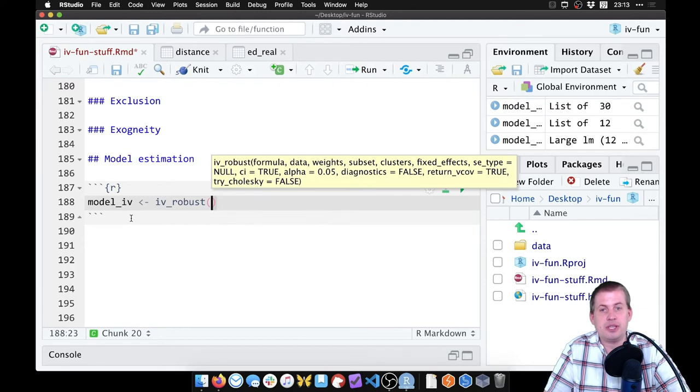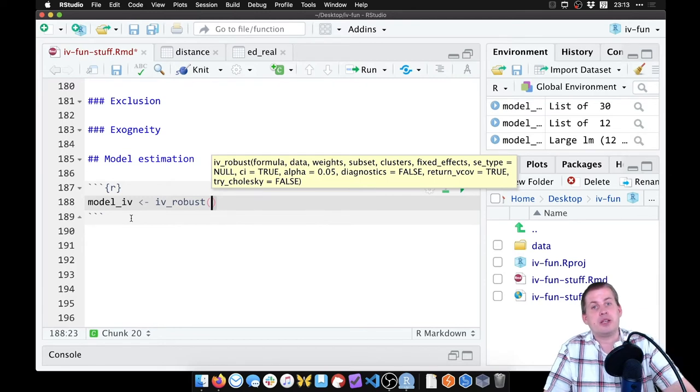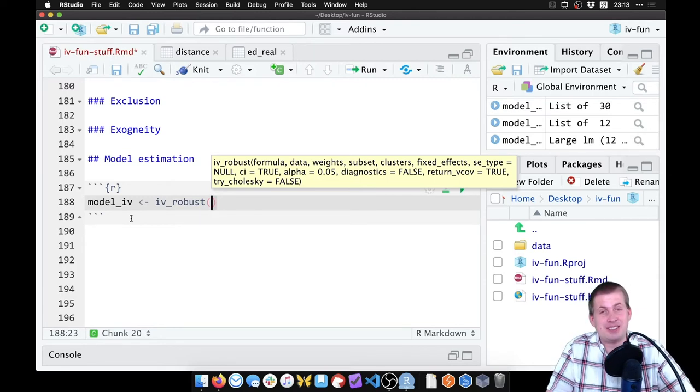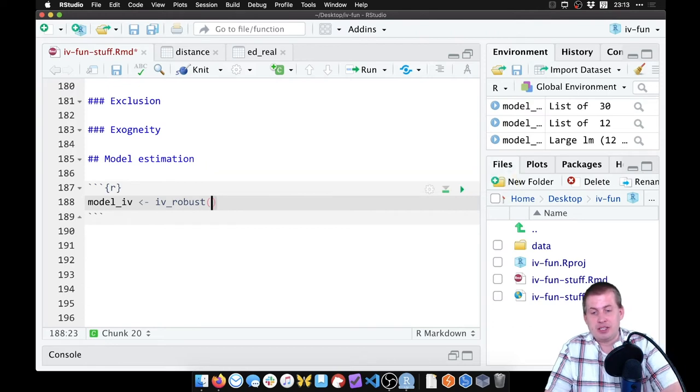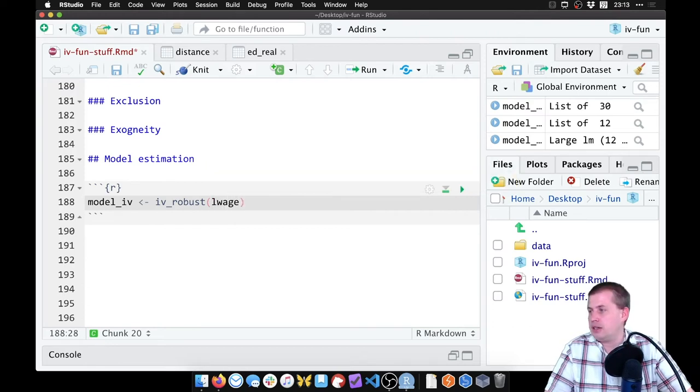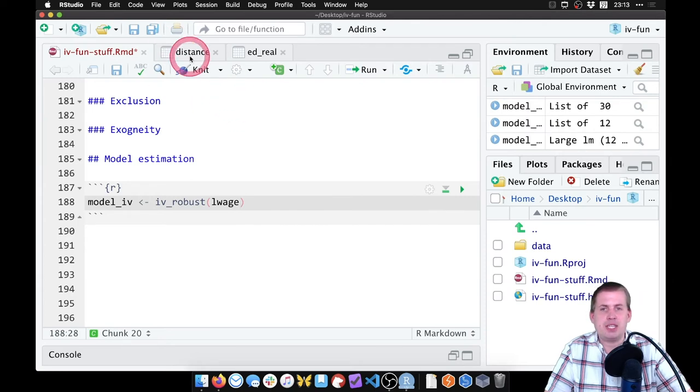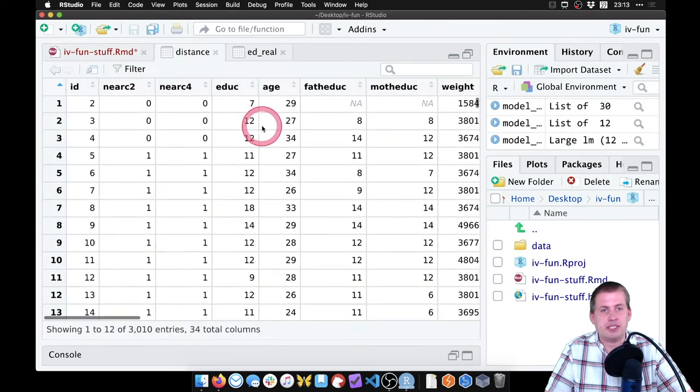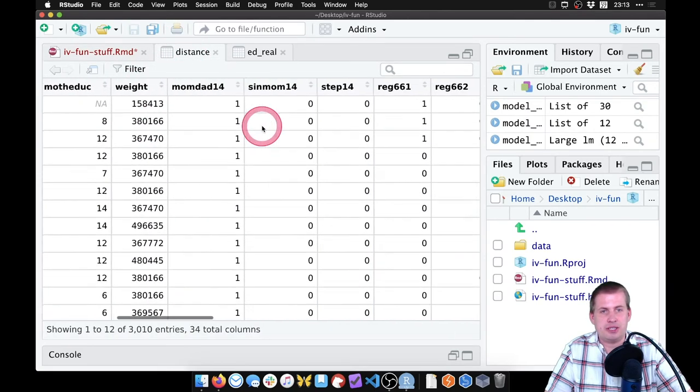So we'll say model_iv. So we're going to use the iv_robust function. So here, we're going to do both the second stage and the first stage at the same time just to simplify life. So our main outcome is lwage, I think, yep.